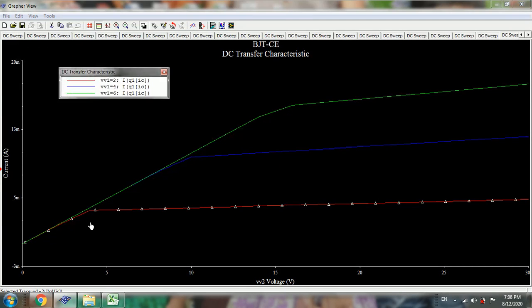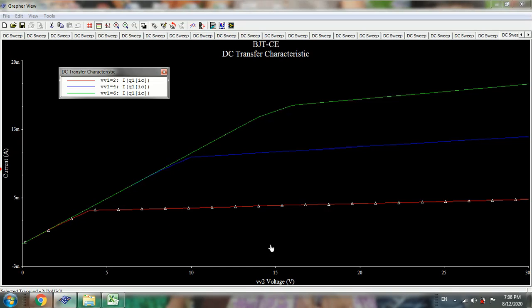The red color represents V1 of 2, blue represents 4, and green represents 6 volts. As the VBE increases, that is as IB increases, the emitter current and collector current also increase. This is the output characteristics of BJT in CE configuration.